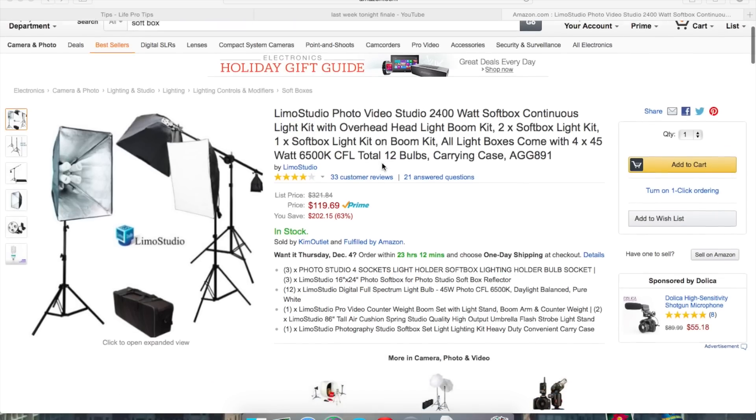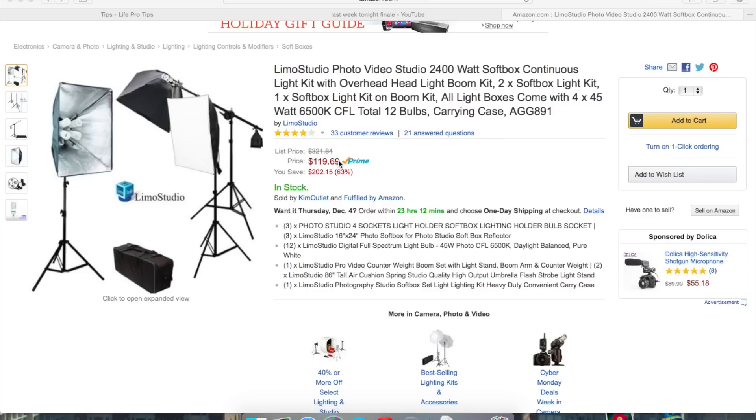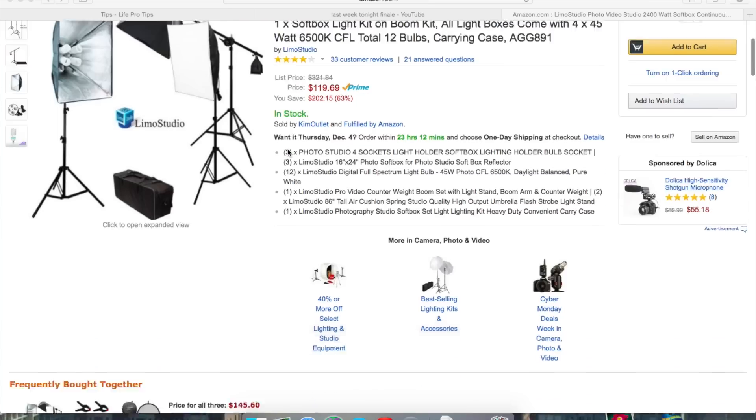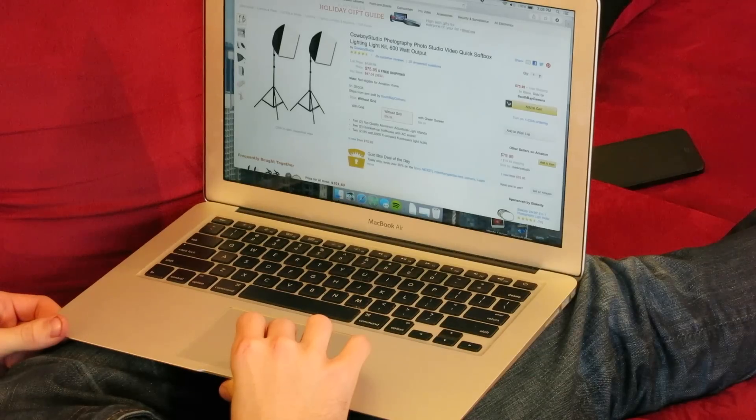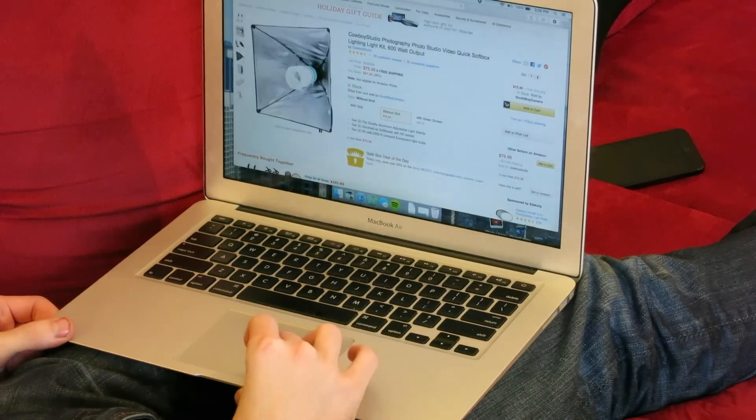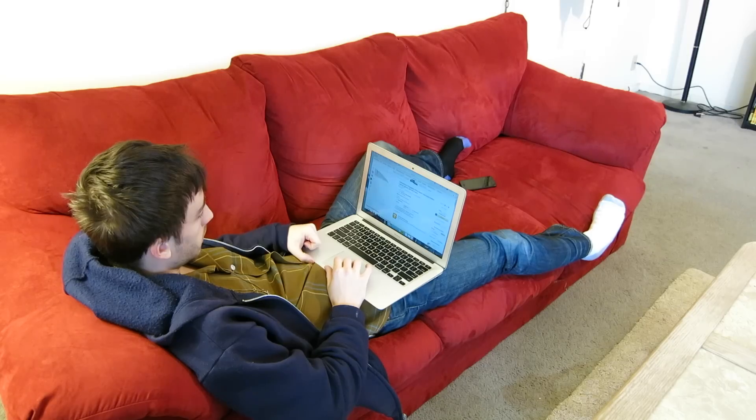So, softboxes are nice, and I'm pretty sure they make anyone average looking immediately a celebrity. Plus, all the professional YouTubers use one. You see this? I really want one of these.